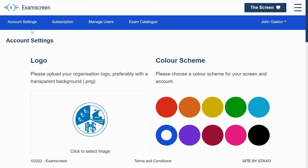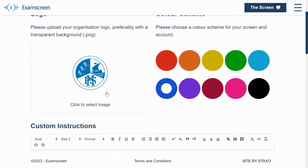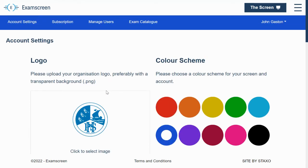So in the my account page, there's four tabs here, all dealing with different aspects of your account. The first one here is account settings. So this is kind of the basic stuff that goes onto your exam screen and kind of personalizes it.